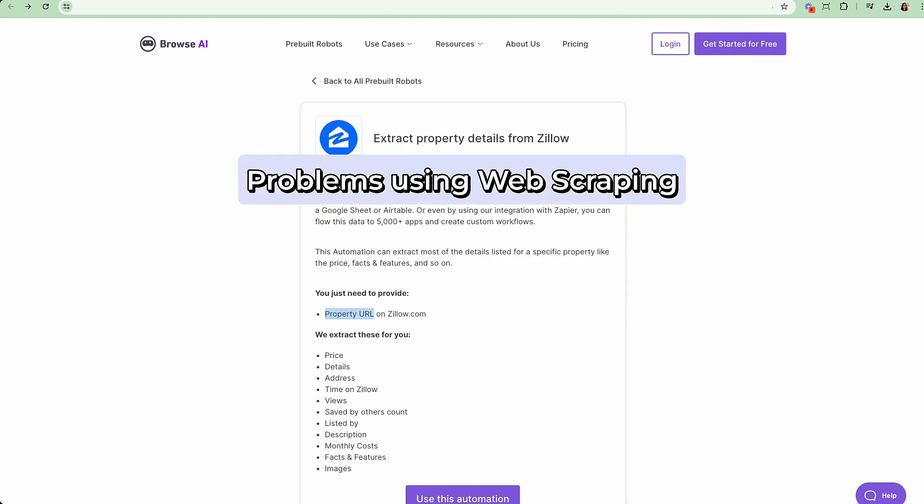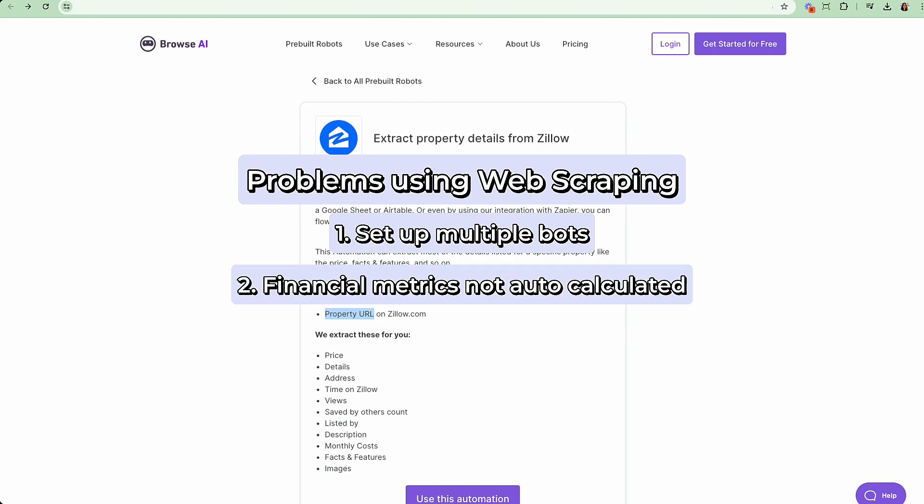Now, there are three problems here. One, you would need to have multiple bots. So it's a multi-step process, which is a little bit complicated. Two, you still have to calculate things like price-to-rent ratio, cash flow, ARV estimates, etc., which will not be done automatically. You'll have to do this after you get the data.